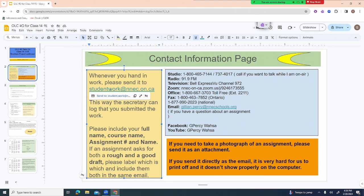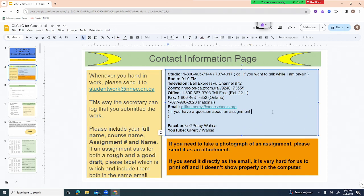If you wish to reach out to me on Facebook, I check my Facebook during work hours — capital G, capital PERCY, space, capital WAHSA. The classes are recorded and posted on YouTube at that same address. I'm in the office from 10 to 1:30 and then from 4 to 6:30. If you get nervous about asking a question on air, you can call the office at 1-800-667-3703 extension 2211.